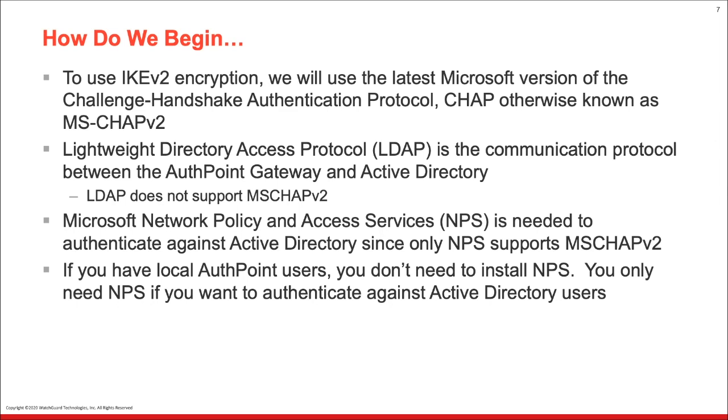So just as a reminder, if you have local AuthPoint users, you do not need to install NPS. You can view those how-to videos in the other part of our MFA series. You only need NPS if you want to authenticate against Active Directory users.